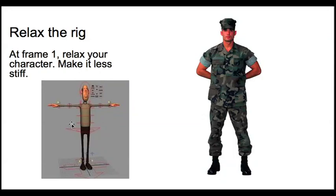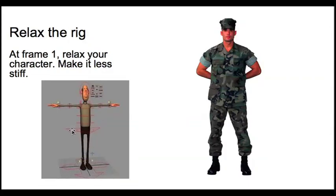Just grab the world or the main body move and just bring it down a little bit in the Y translation just so that we relax it. Take the feet, angle them outwards slightly. Whatever the rig is, people's feet usually angle outwards just a little bit.